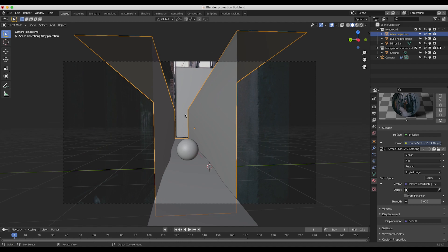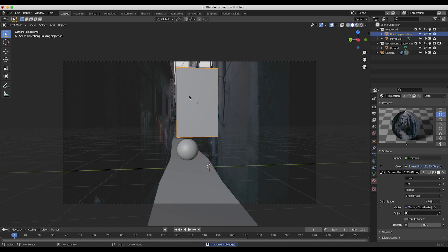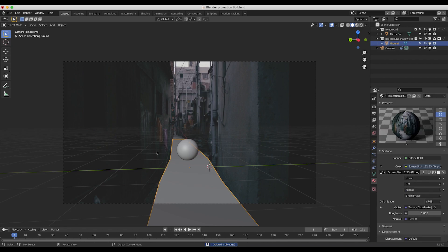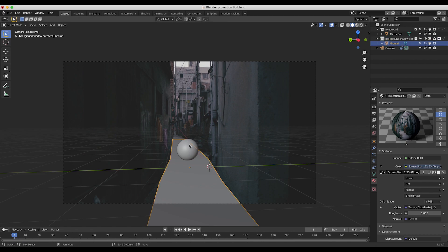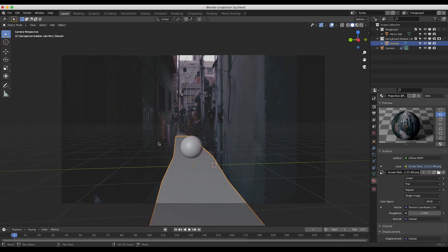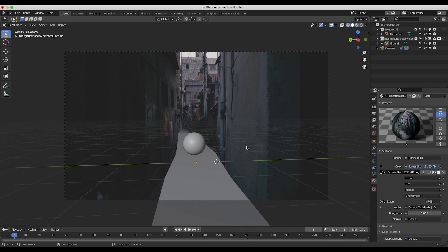I'm going to go ahead and delete our alleyway and our building projection so we can start from scratch. Now all we have is our ground plane and our background shadow catcher layer. I'm going to go ahead and recreate the geometry in our scene and then project an image from our video onto it to show you this process.